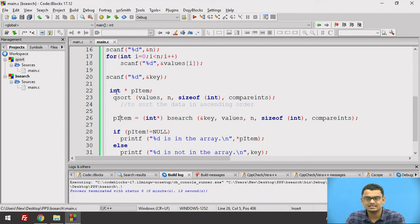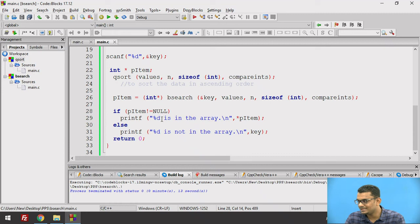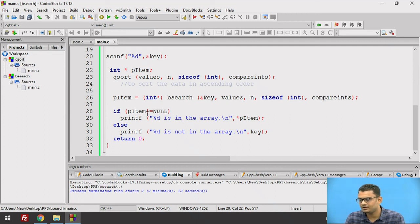As we saw in earlier slides, if the returned value is not null, it means the key value is present and p_item gives us the pointer to that key value in the array. If it returns null, it simply means the element is not in the array and we print that the key value is not in the array.